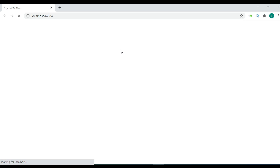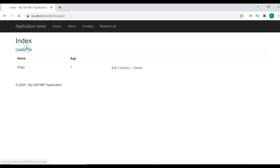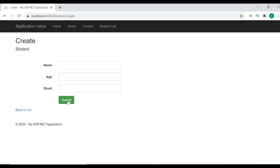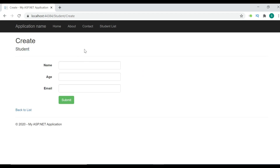First, let's understand why validation is important for our application. Let me load my solution. I'm going to click on 'Create New' and see what happens if you have not implemented validation and you hit Submit. Once you click Submit, a blank entry has been inserted — which is not good. To stop that empty blank entry, you can apply validation.